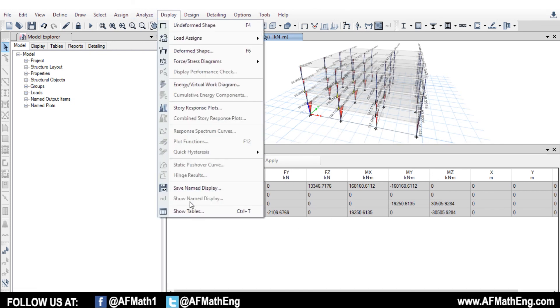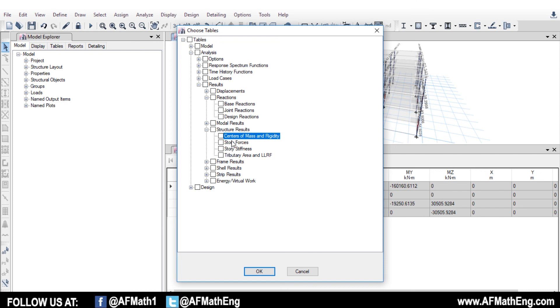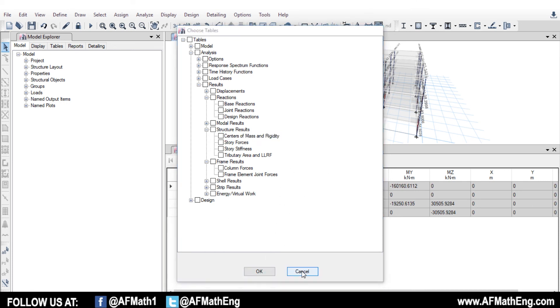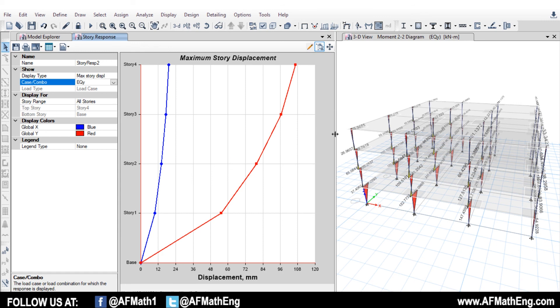As well, there's other things in these tables that we can check. You can check, for example, the structure results, center of mass and rigidities for accidental, for natural inherent torsion, that kind of stuff. So there's lots of useful things to note here for our earthquake load. So that's pretty much it, guys.